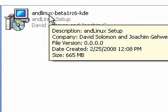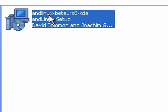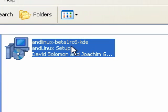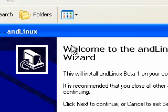What I've done is I've downloaded andLinux. This is the KDE version. You get a minimal or a KDE version. I've downloaded the KDE version. Basically, it's about 600 megabytes, and it will install Linux on your Windows operating system. So, let's just run it.